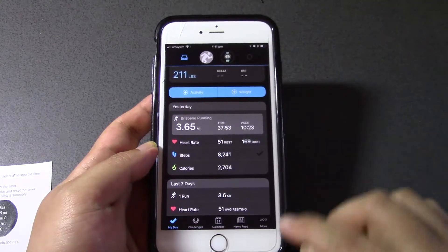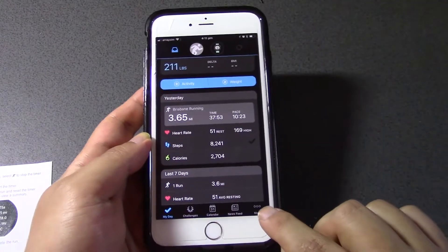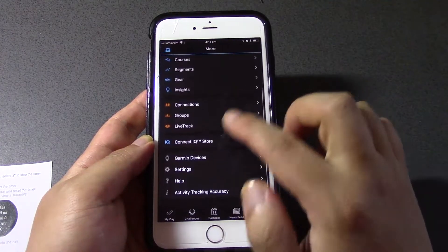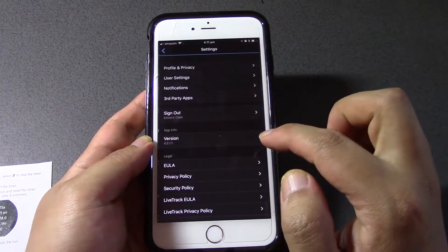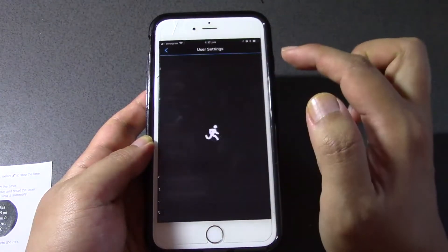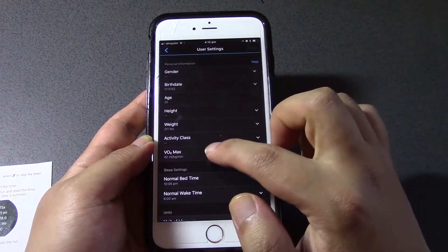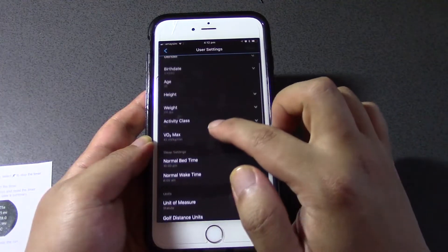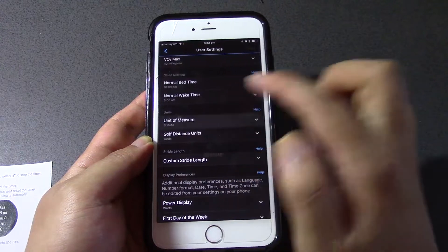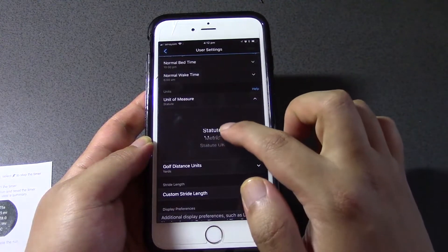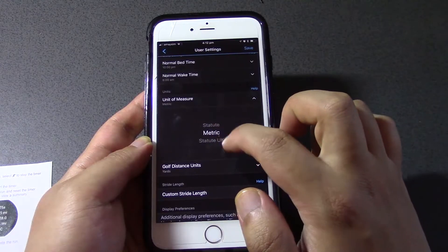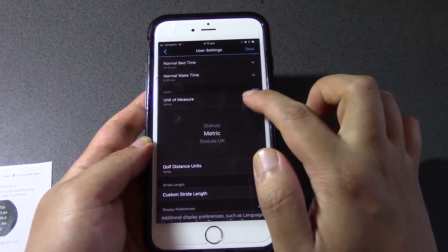What you need to do to change it to kilometers is go to the bottom right-hand corner, then go into Settings, then into User Settings, then into Unit of Measure, and then select Metric.